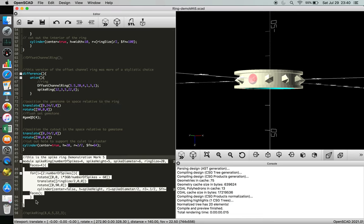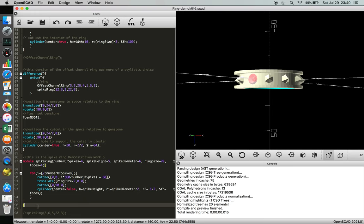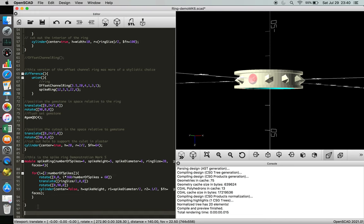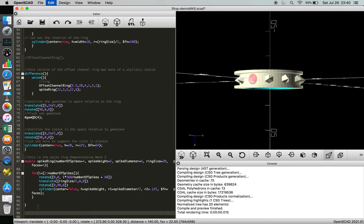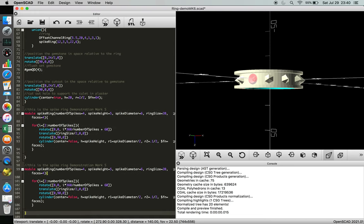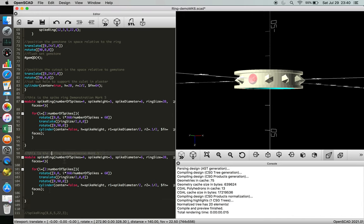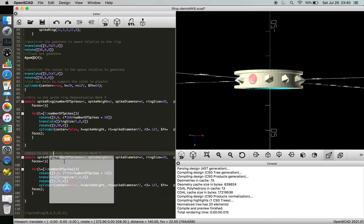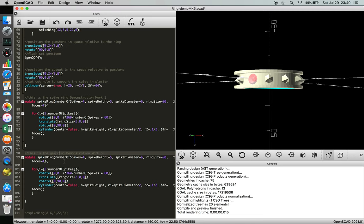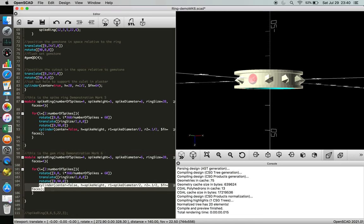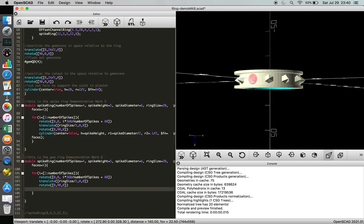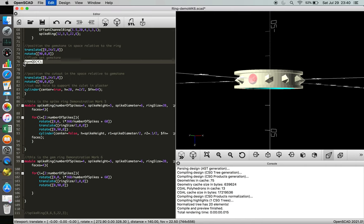We're going to take the same for loop and apply it to something a little more common for jewelers to want to do. So this will be a gem ring demonstration, mark 6. The nice part is this function cylinder, which made all our spikes, we're just going to replace that with our function for the gem. So we're just going to call gem everywhere, copy, paste.